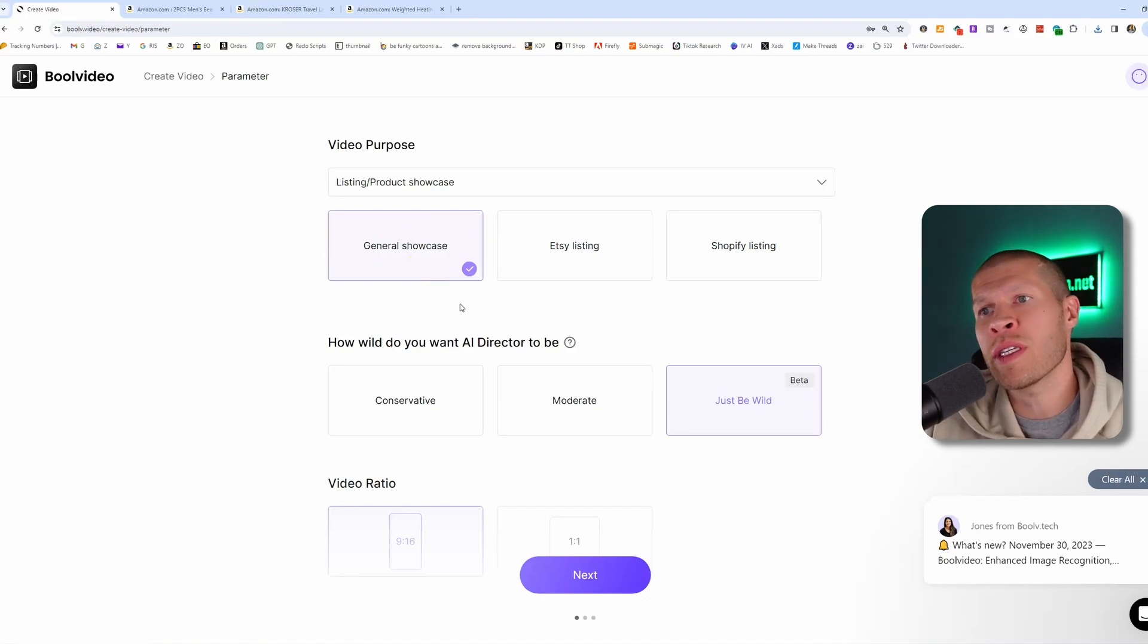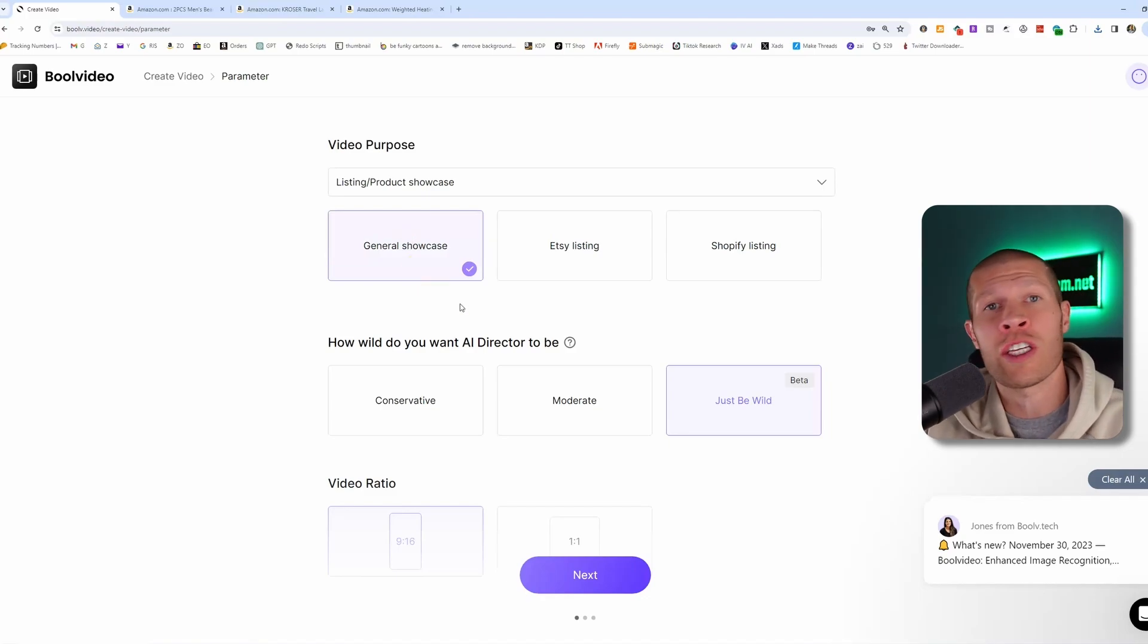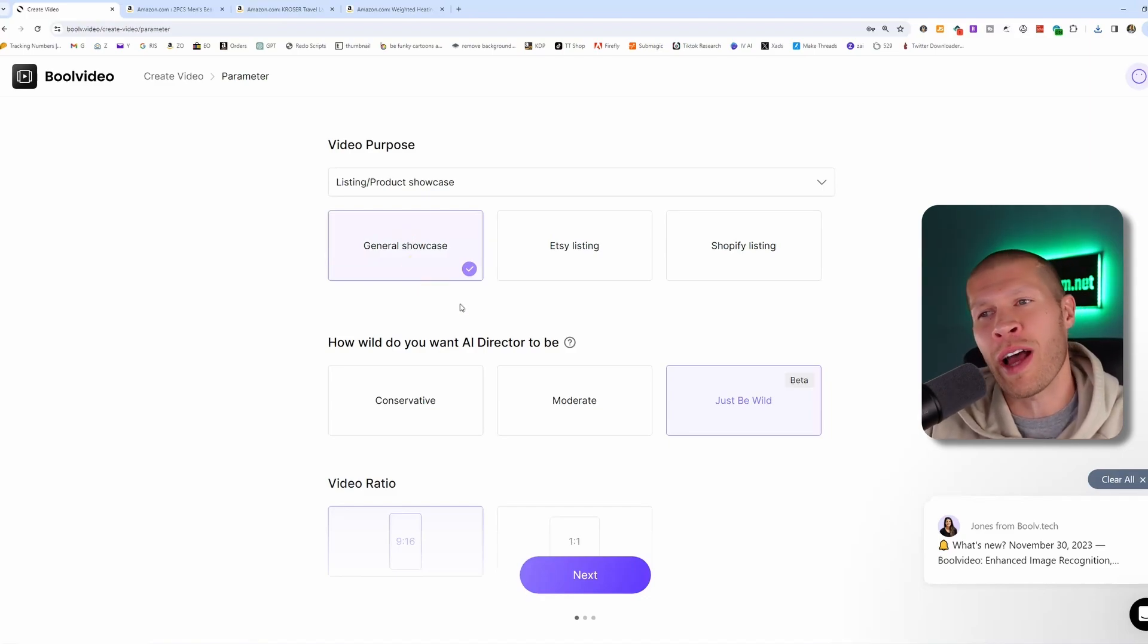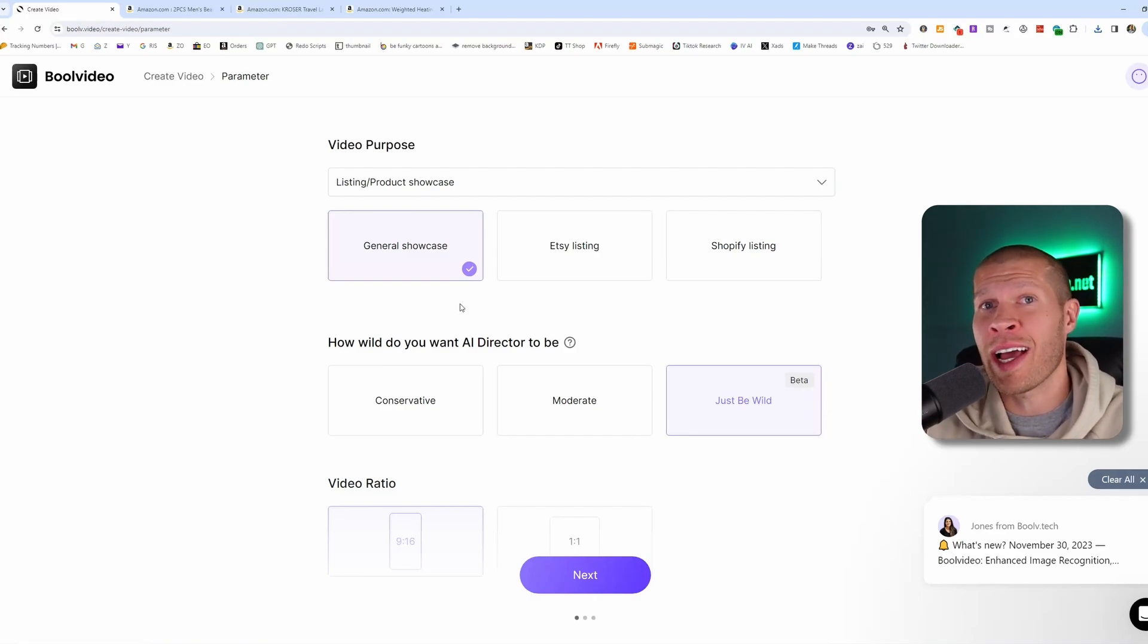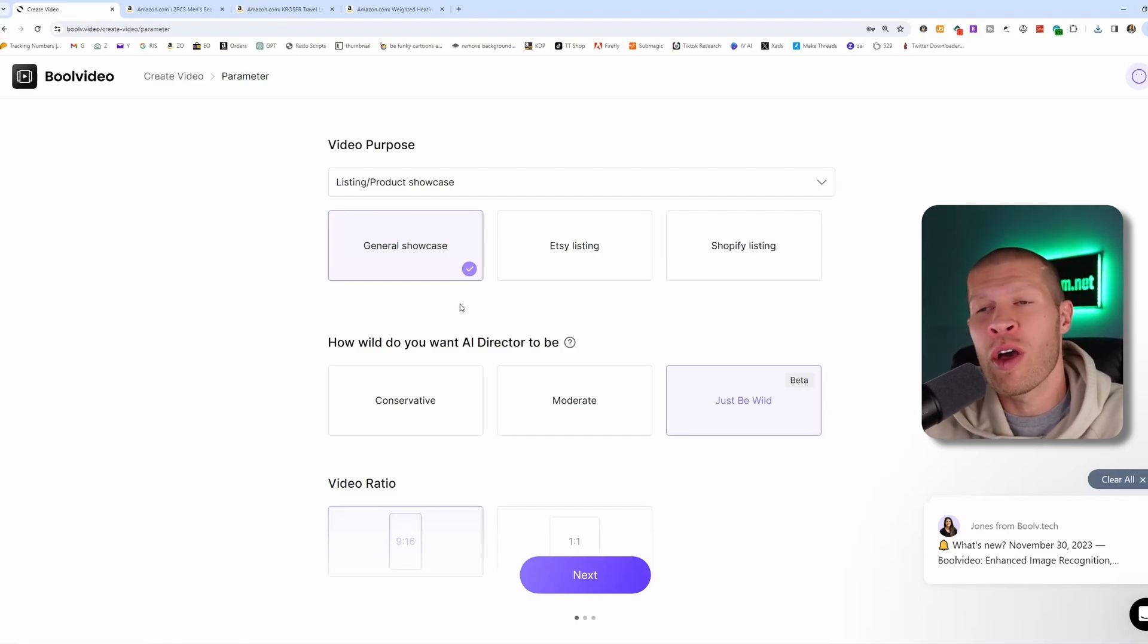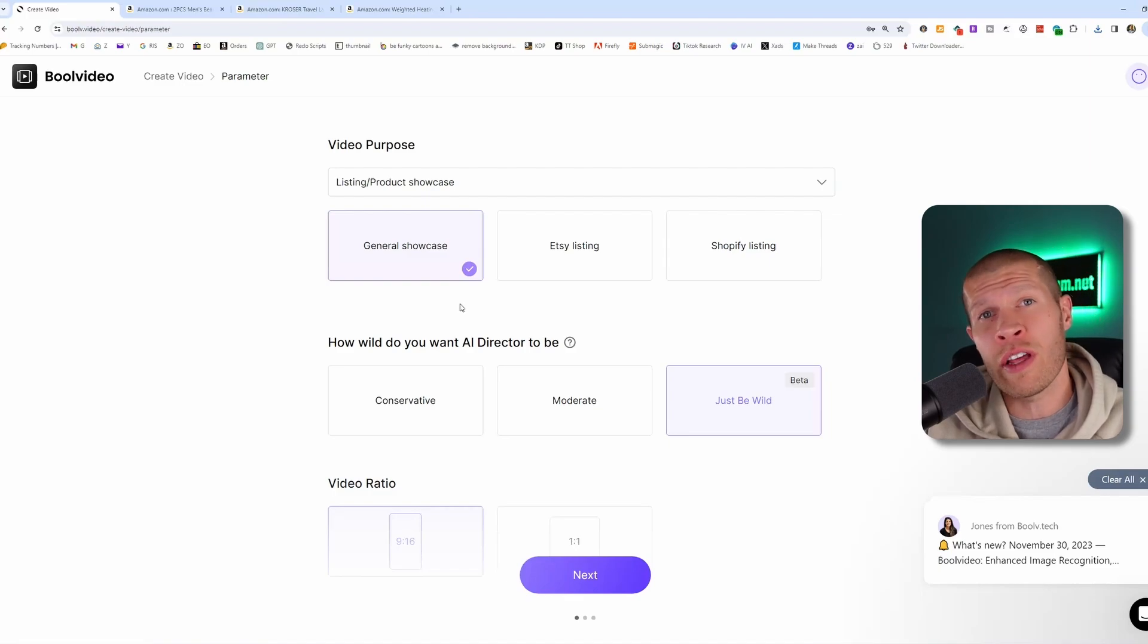And then from here, you'll see conservative, moderate, or just be wild. And these are the cool different options. So I would definitely say, unless you really want to test it out and kind of get crazy, go with just be wild. But typically speaking, you want to go conservative or maybe moderate.